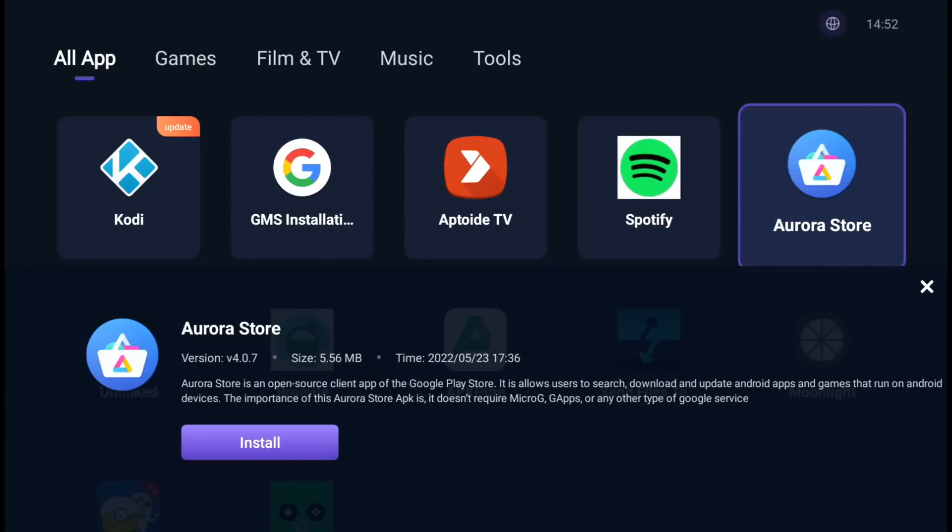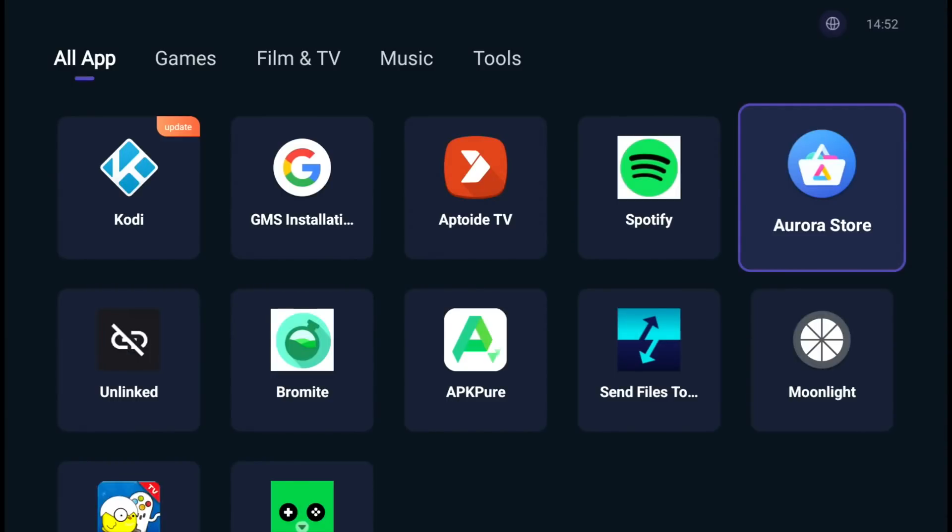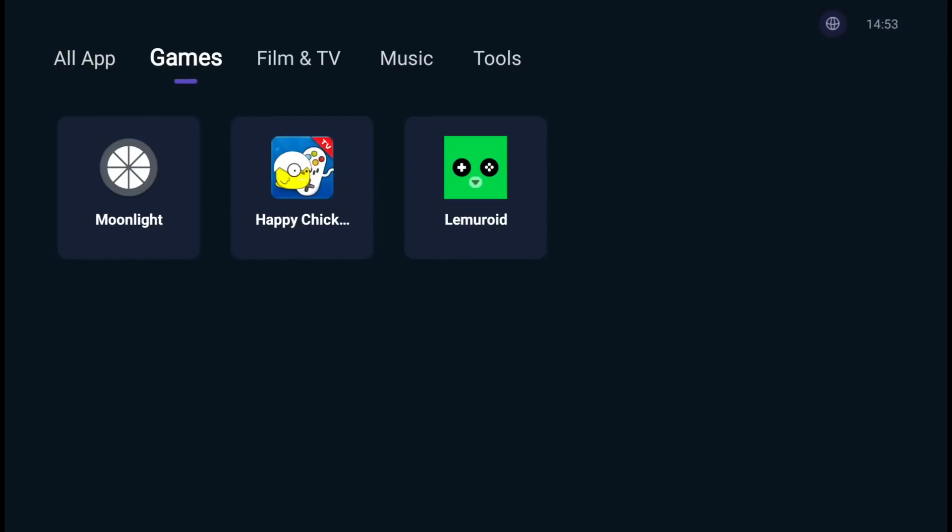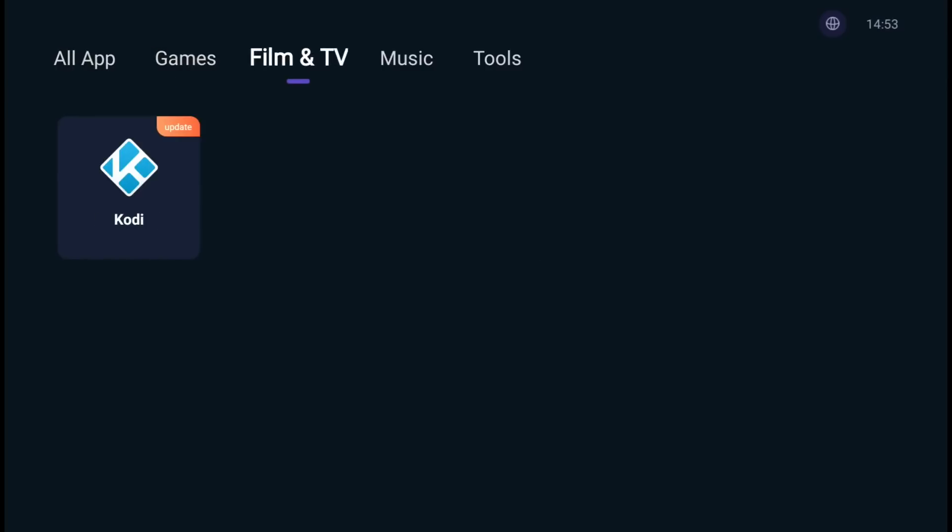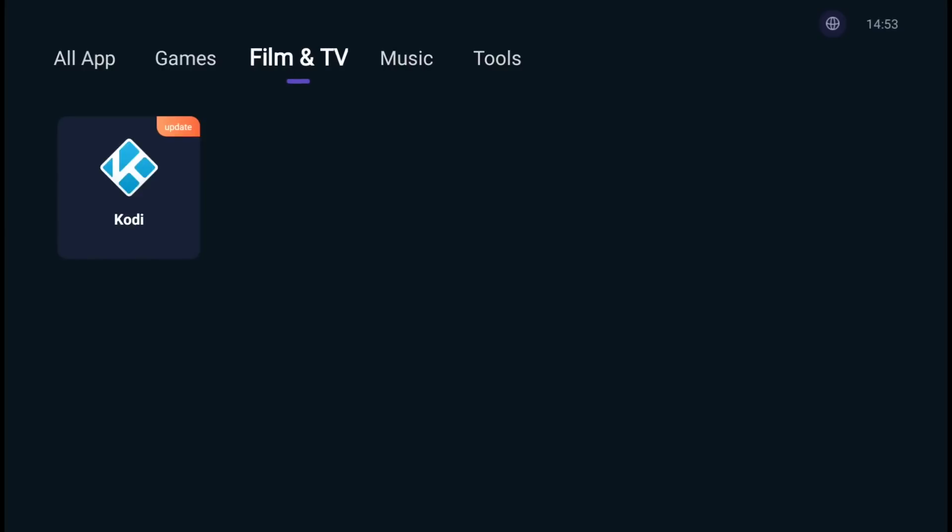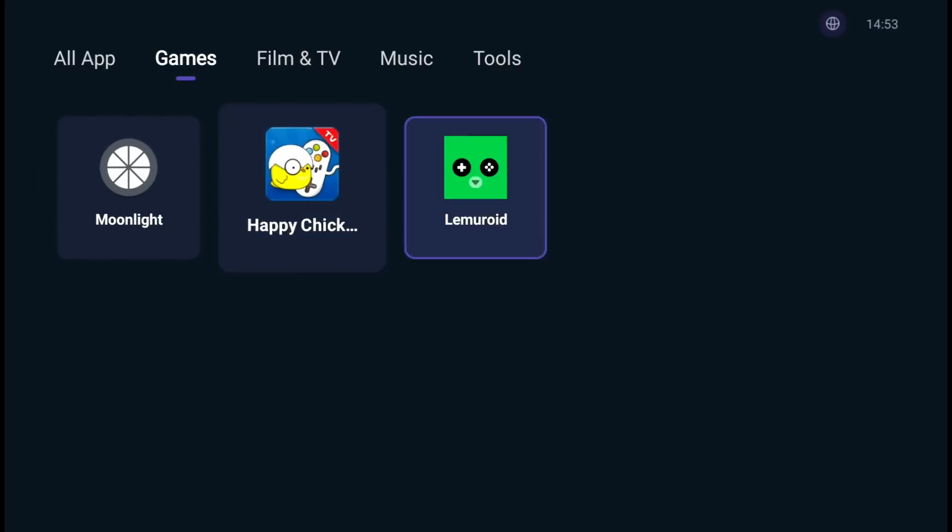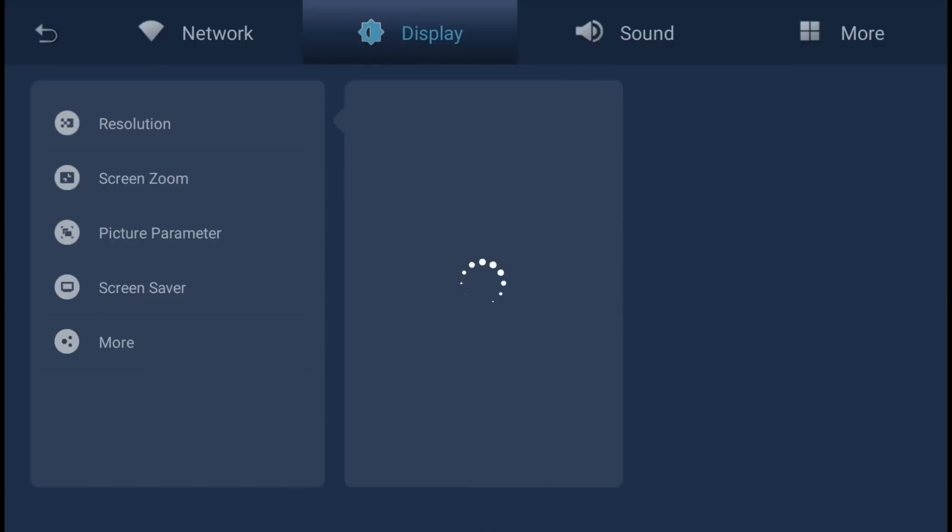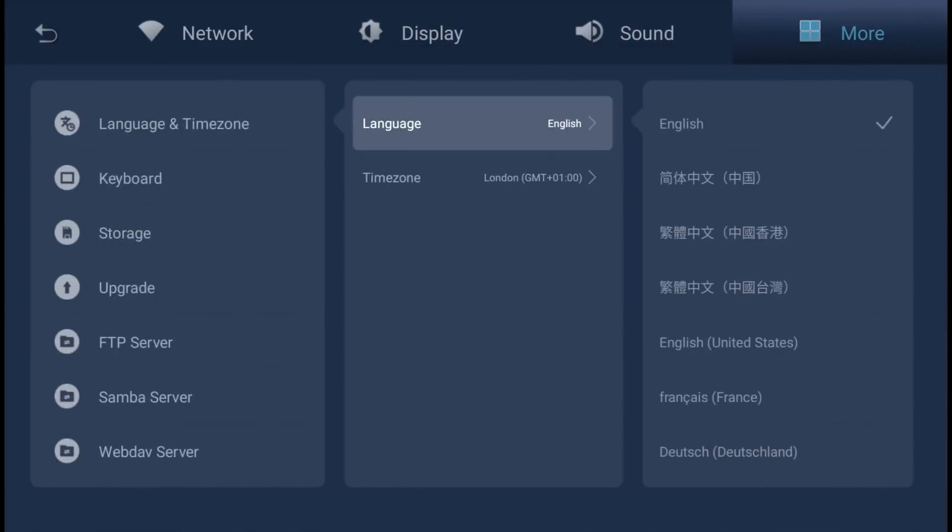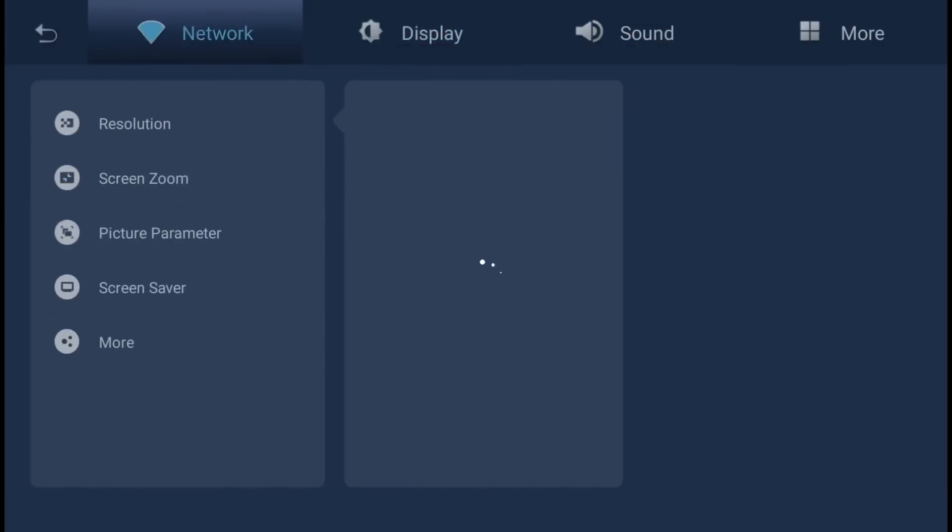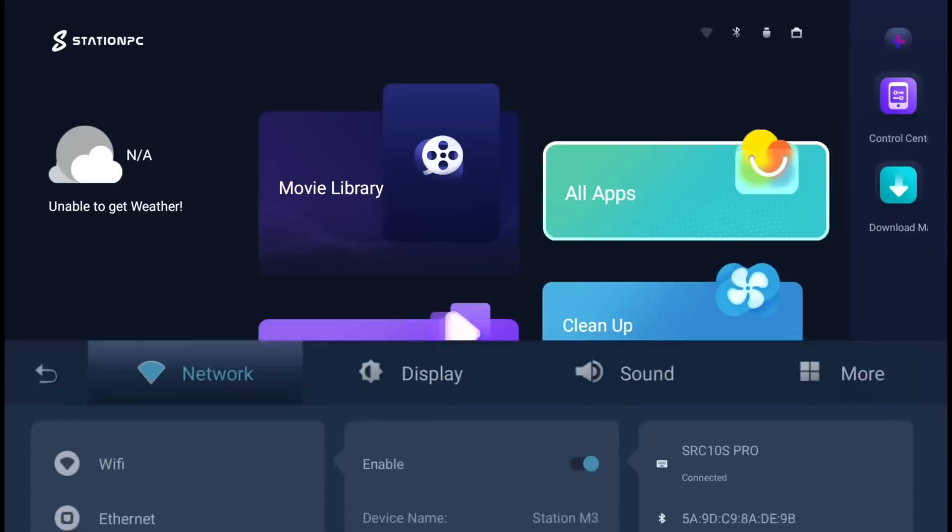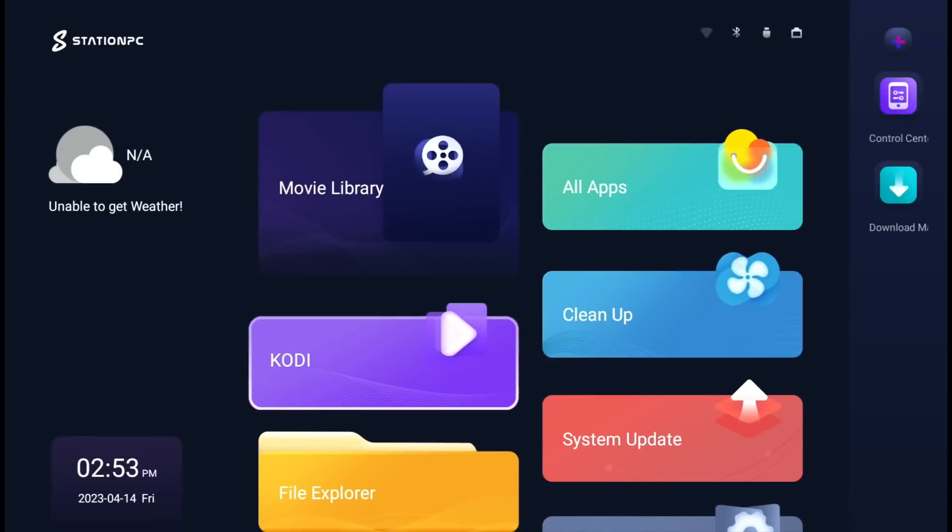Let's try the Aurora store. We can click on it and it's offering to install. At the top we've got different links for games, filming, TV, music, and tools. Under games we've got Lemuroid, which is based on Libretro, so RetroArch. A lot of attention to detail on this operating system and it works well with this remote control.